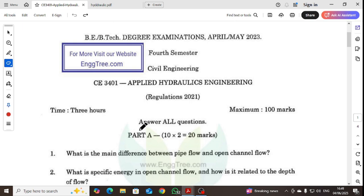Hello all, in this video we are going to talk about C340 Applied Hydraulic Engineering.